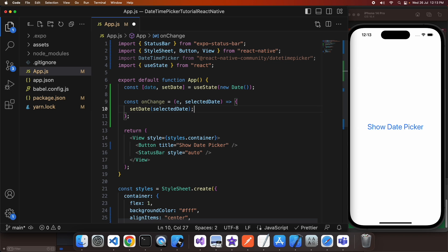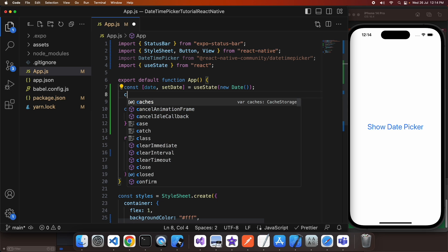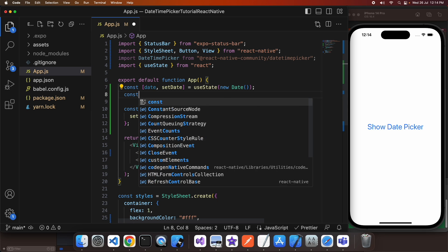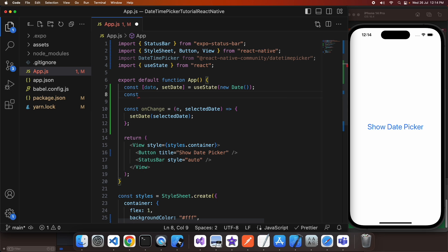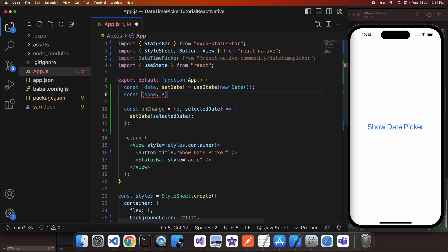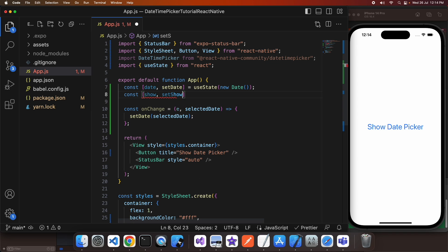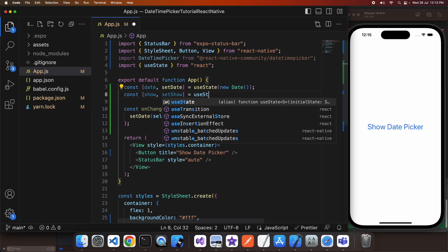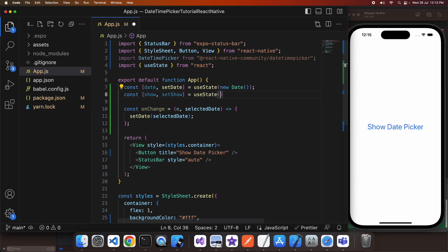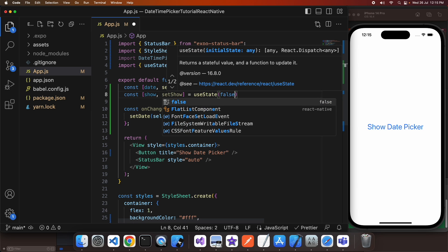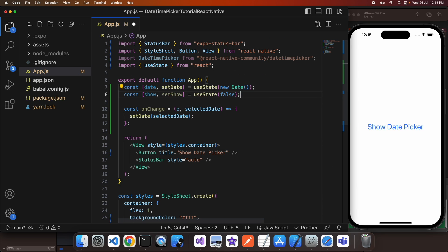So I've got this onChange listener that basically when my date time picker changes its value it's going to set that date and that will update my state variable accordingly. I'm also going to have a show state variable which is going to default to false.